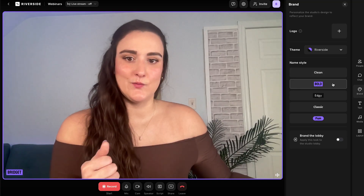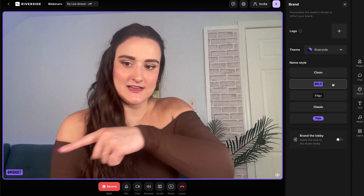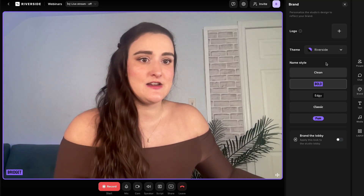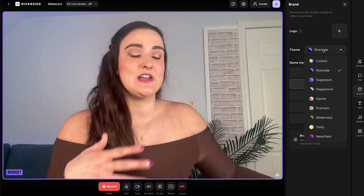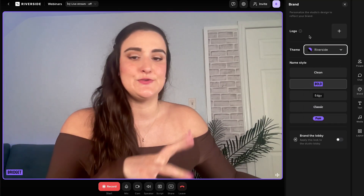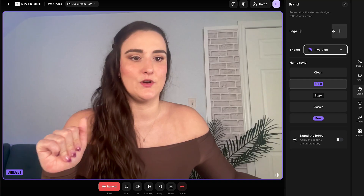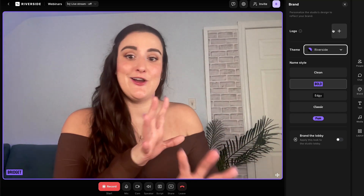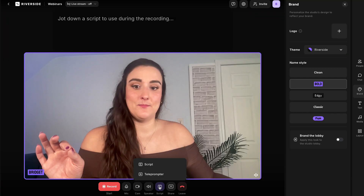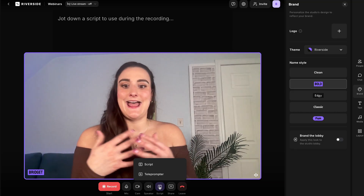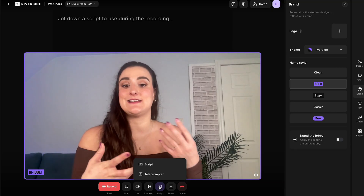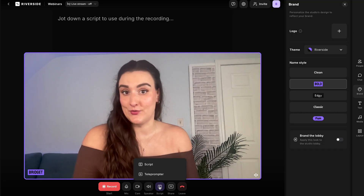With the brand button, you can customize what your studio looks like — change the lower thirds, change the theme and colors to match your brand colors, and even add your logo. Your audience will see all of this branding. With the script button at the bottom, you can add your webinar script or outline to your screen so you can stay on track throughout the webinar.